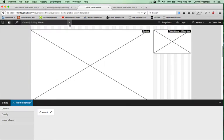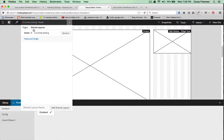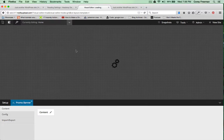I can edit that by going to Shared Layouts, Edit, Index, and Single.